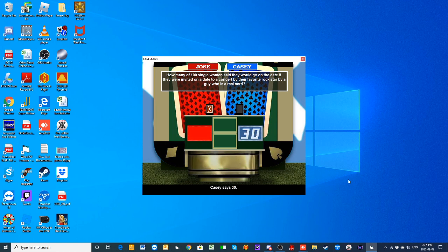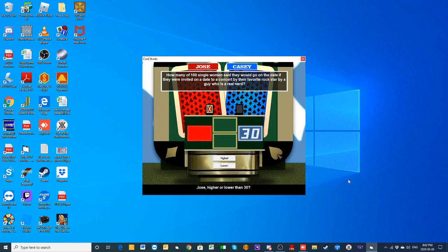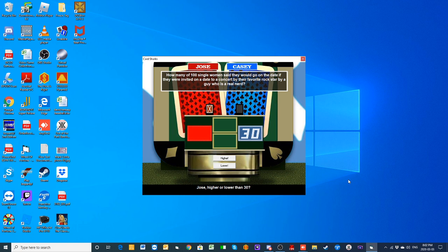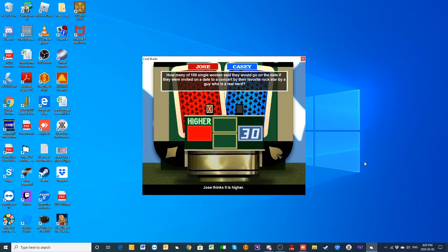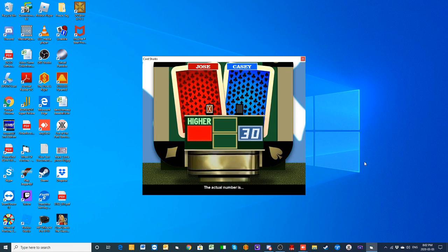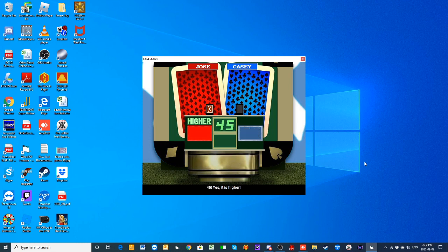Jose, higher or lower than 30? How many said they would go if they were invited to a concert by their favorite rock star but by a dude who is a nerd? This is a tough one, but I'm just gonna go with the odds and say higher, just a little higher. The actual number of single women who said they'd go on a date is 45. That's higher.